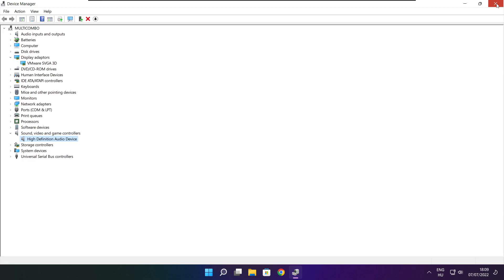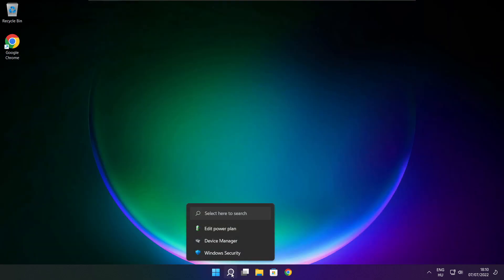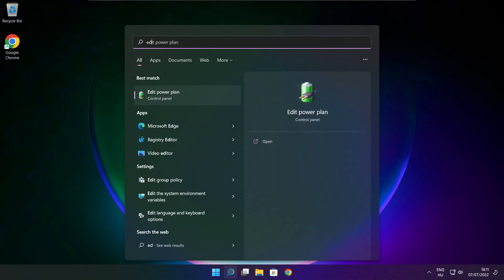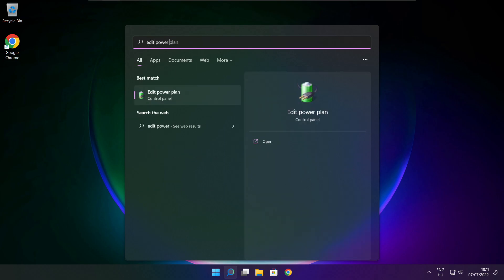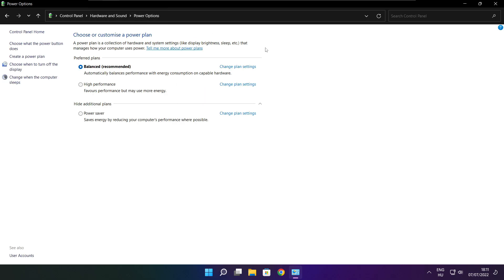Close window. Click search bar and type edit power plan. Click edit power plan. Click power options. Select high performance.